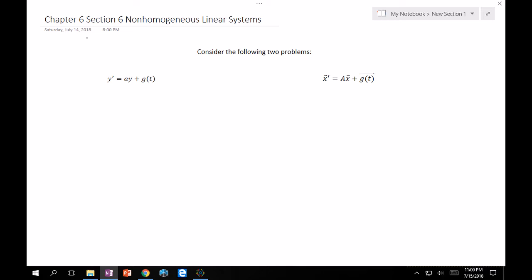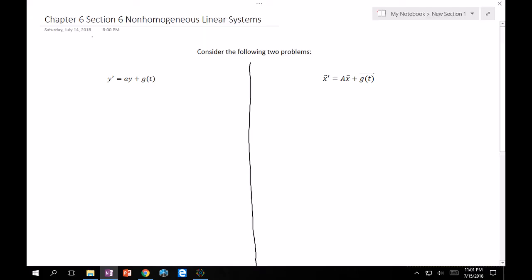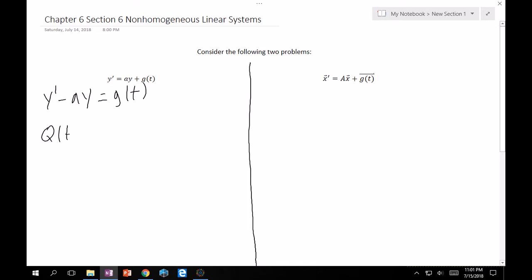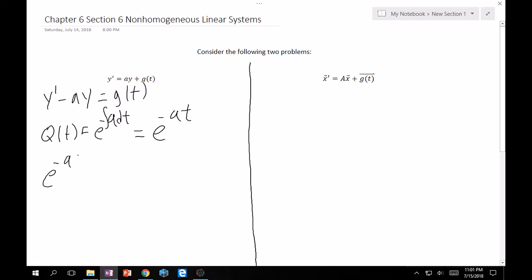Let's solve the left-hand side first, since that's something we know how to do. This is nothing but a first-order linear equation. You move the ay term to the other side, and then you need to find your integrating factor q(t), which is just e to the integral of a dt — that's e^(−at). Multiply both sides by it, and the left side becomes the derivative of the product e^(−at)·y by the product rule.